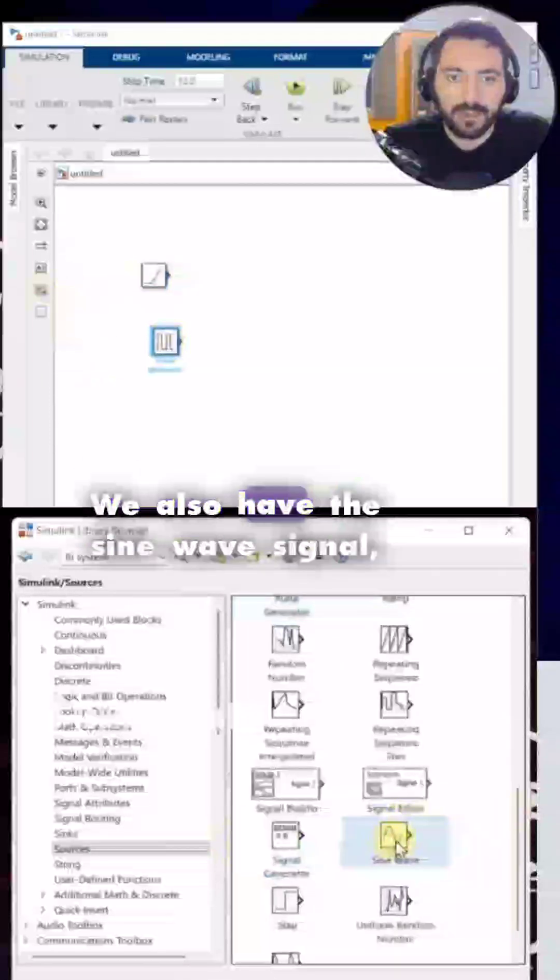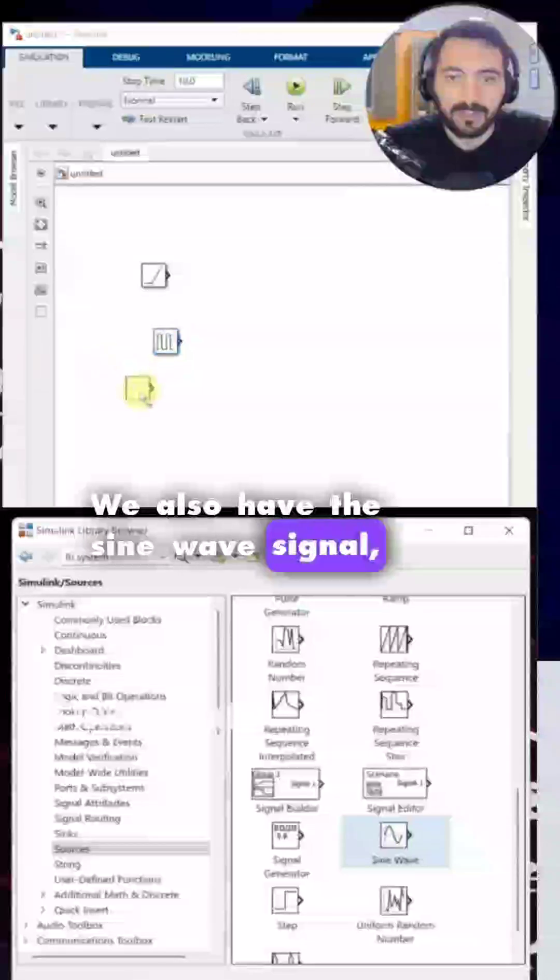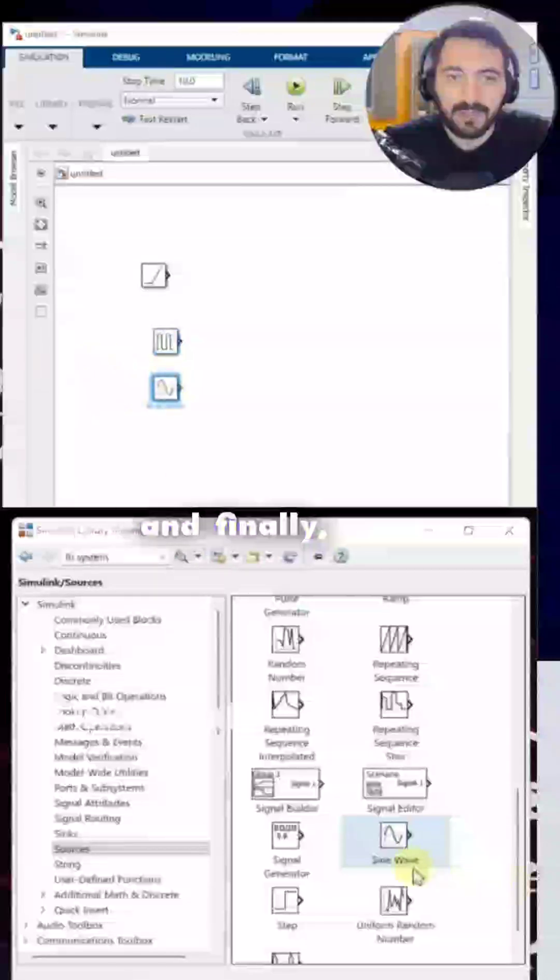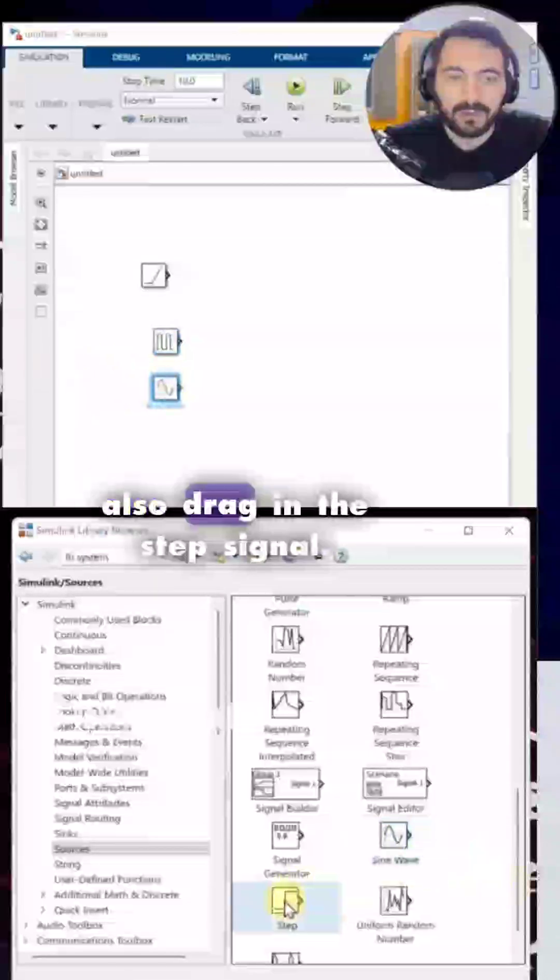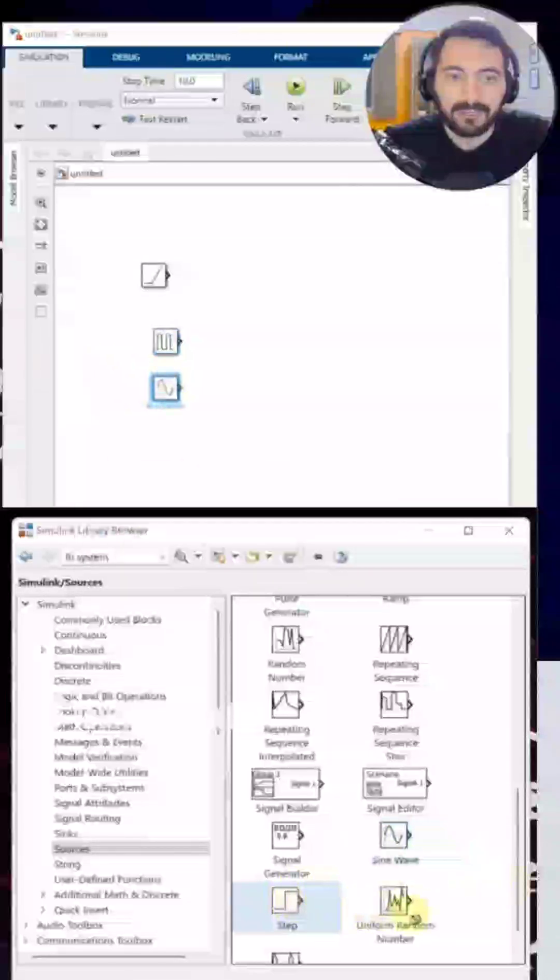We also have the sine wave signal, and finally, let's also drag in the step signal.